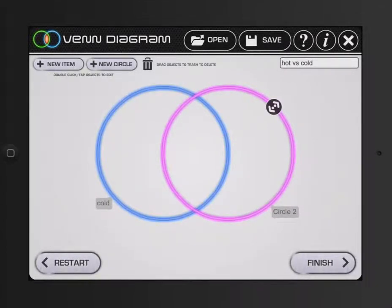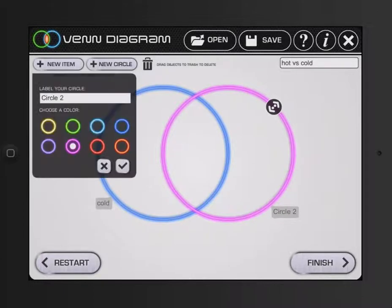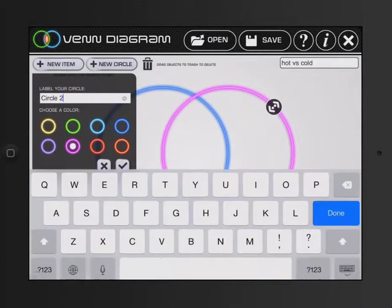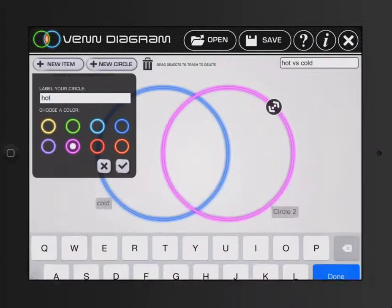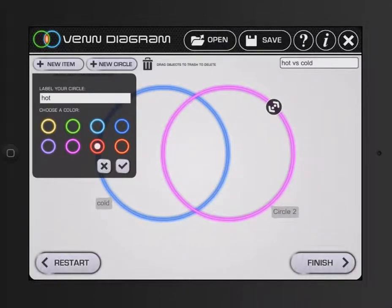And on this one, I'll rename it hot. And pick red.